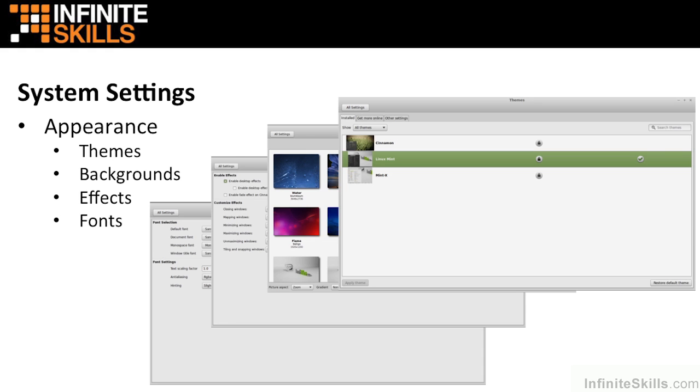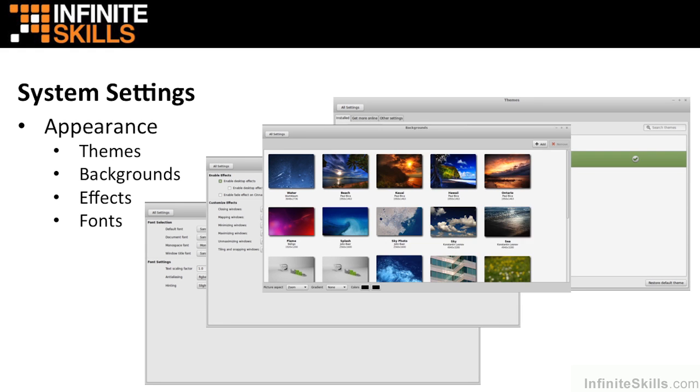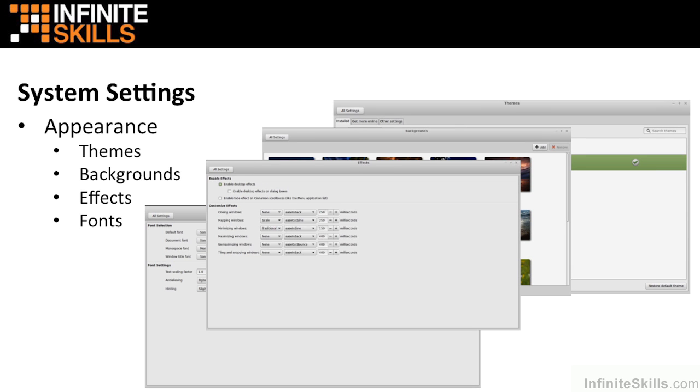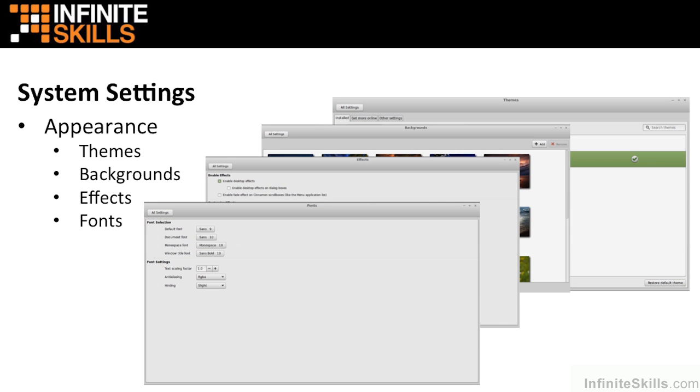I then go into system settings, where I talk about themes and backgrounds, effects and fonts and applets, and a little about display configurations.